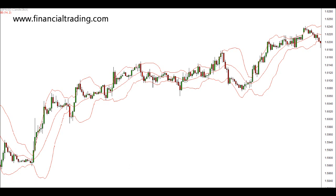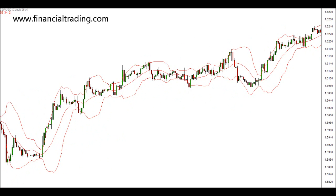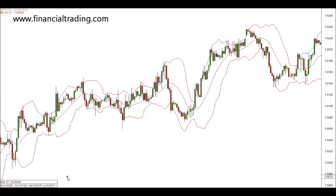The way the Bollinger Band works is when the outer bands are close together, it means there's very little volatility in the market — that price is quiet. As these bands expand, there is greater volatility in the market. You'll see soon after this expansion, there's quite a big movement in price.